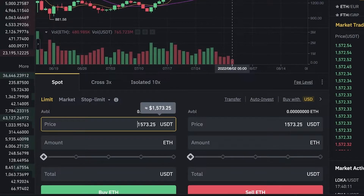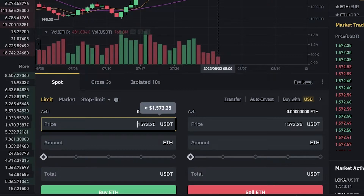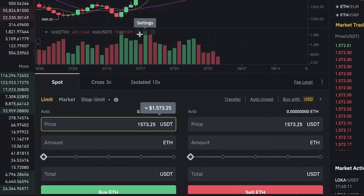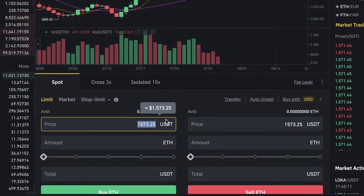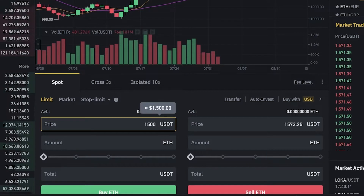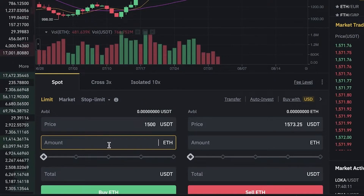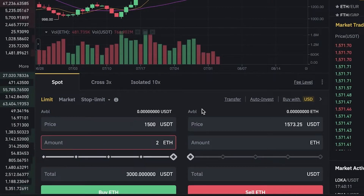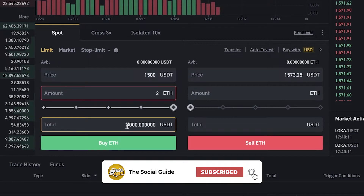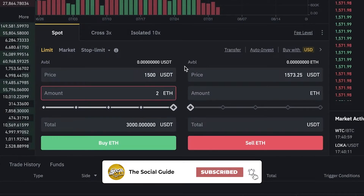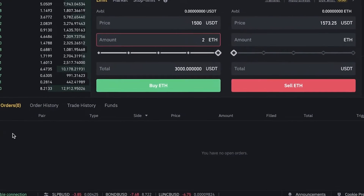Spot trading enables you to buy the token at the lowest price possible. For example, if the current price is 1,571 and you want to buy at 1,500, enter that price. Enter the amount of Ethereum you want — say, 2 ETH — and it will show you the USDT total, which would be around 3,000 USDT. You need to have that amount in your account.